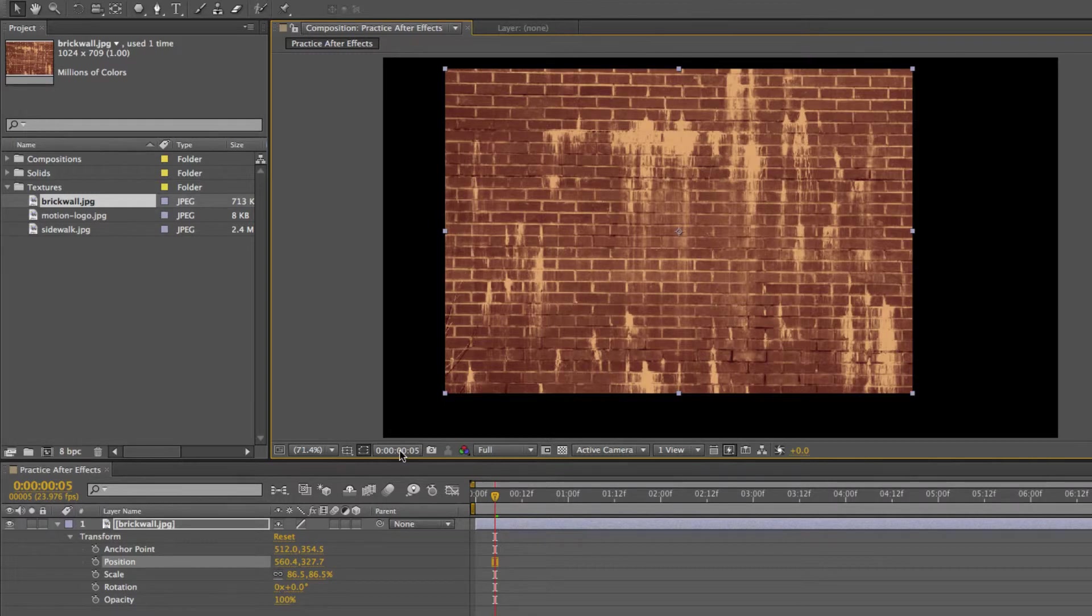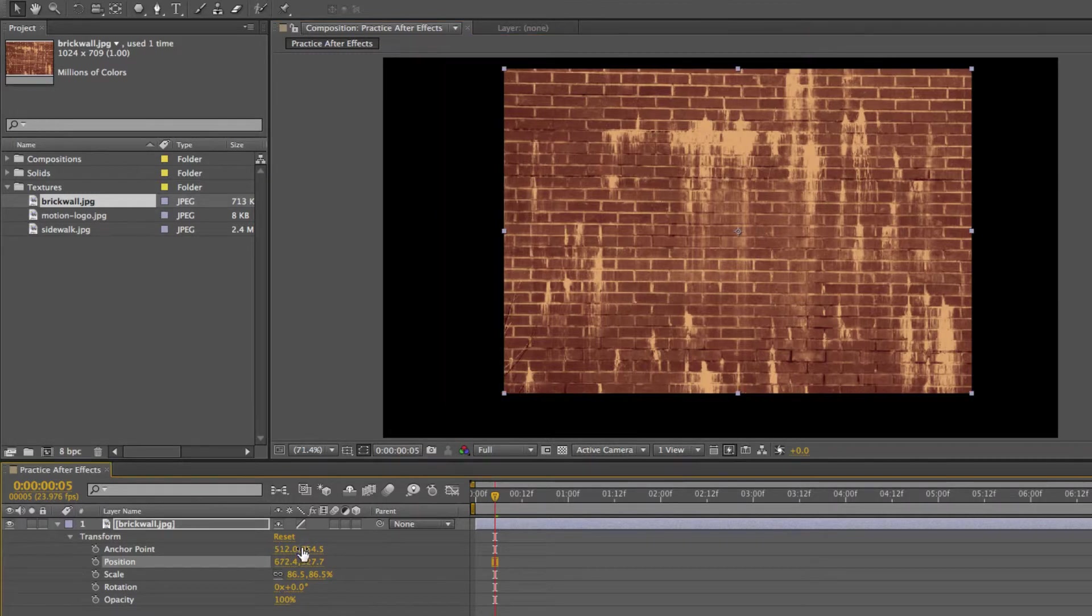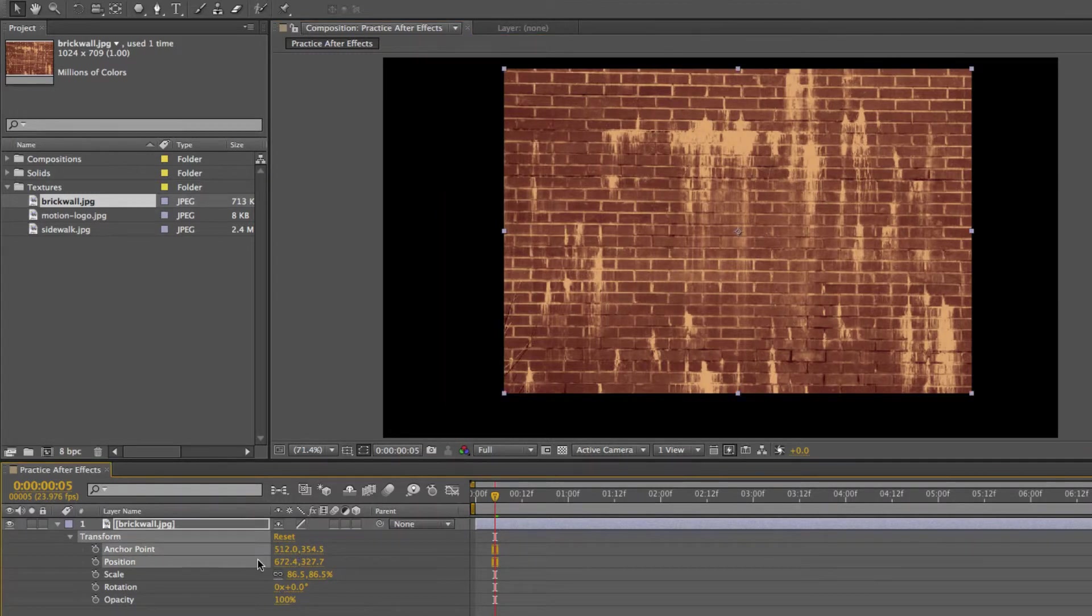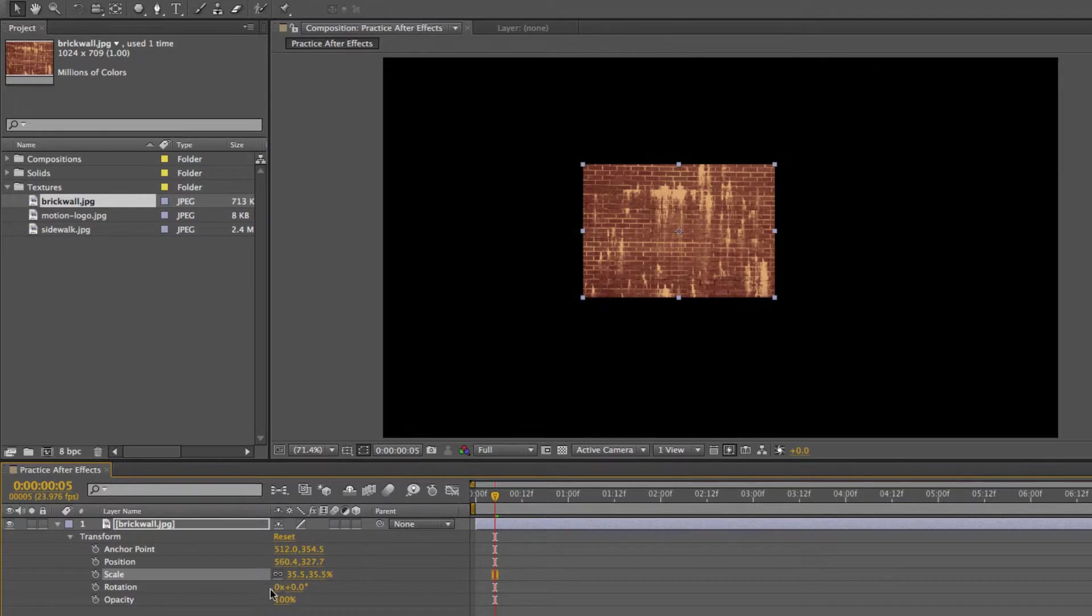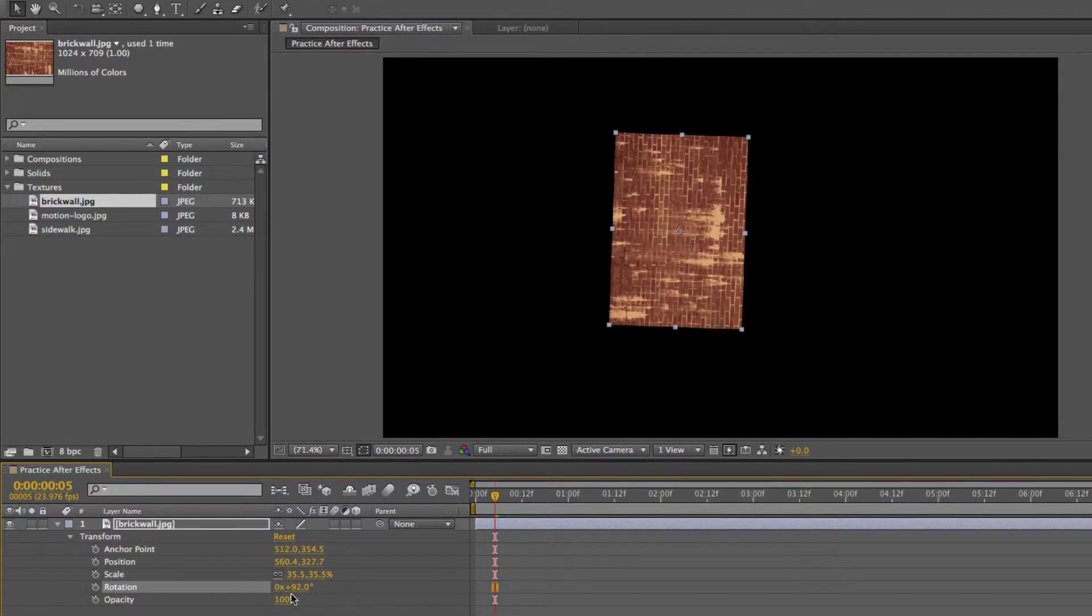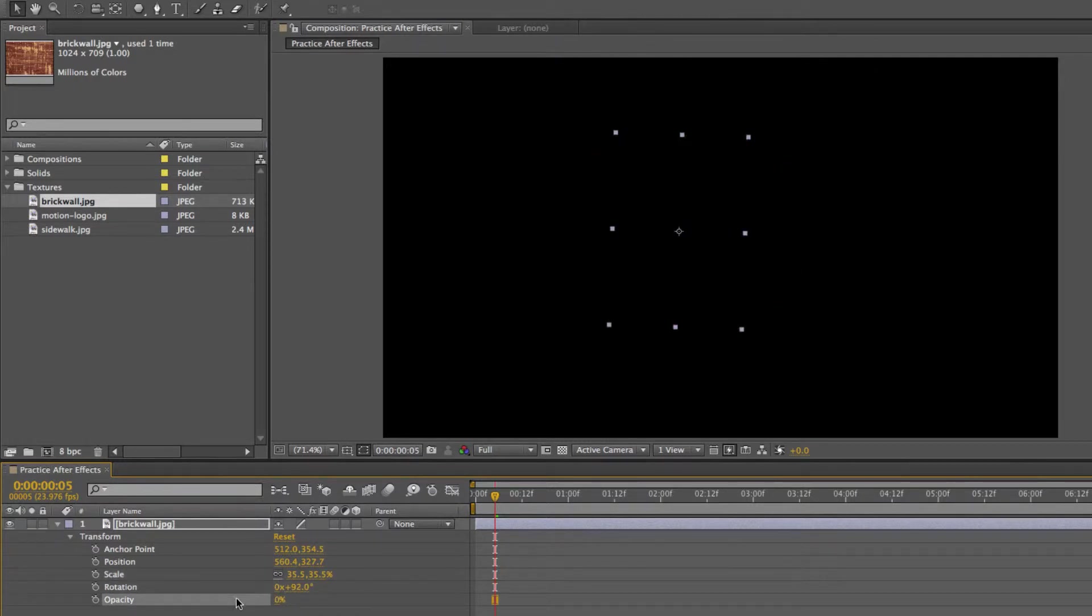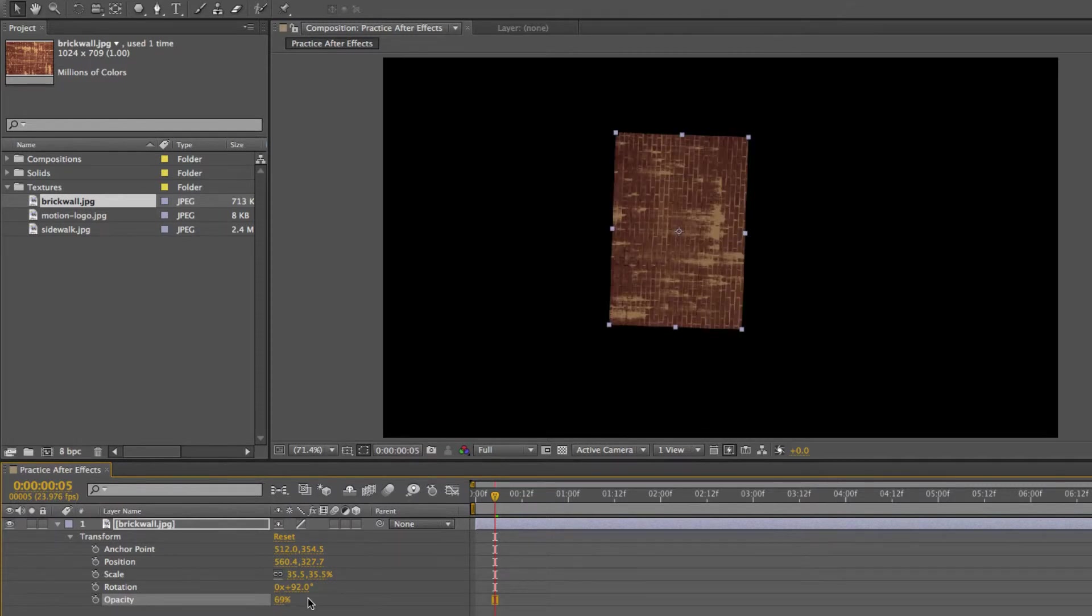You can play with the scale, you can play with the rotation, and here you can play with the opacity, which is pretty cool.